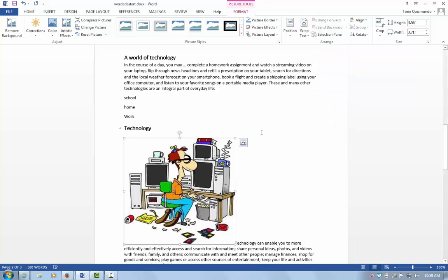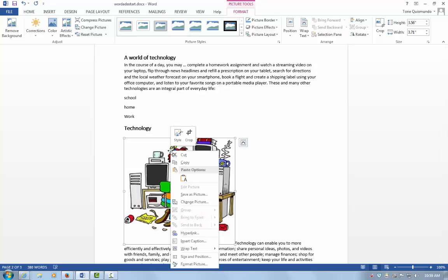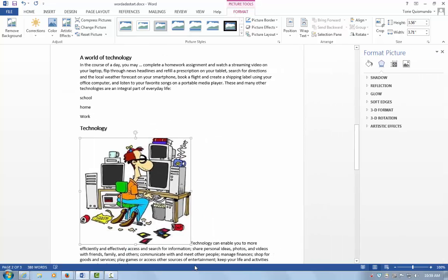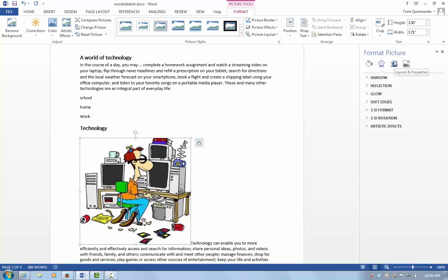Next, I need to tag my image. I'm going to right-click my image and choose Format Picture. This will bring up a navigation pane for formatting pictures on the right side of my screen. There's a little button here called Layout and Properties. I need to select Layout and Properties.